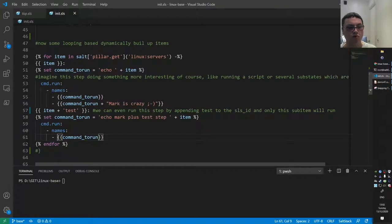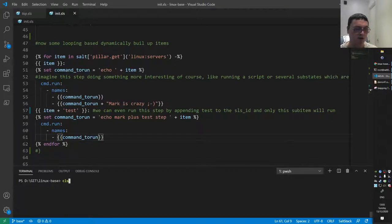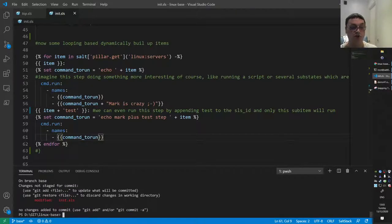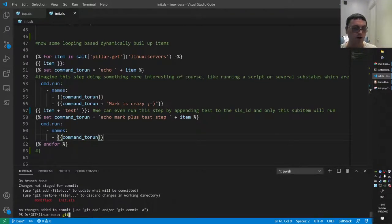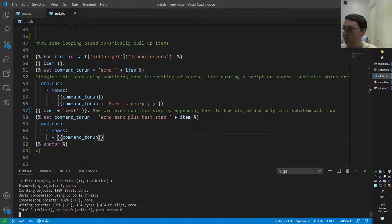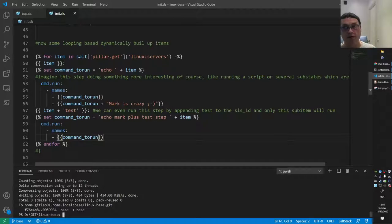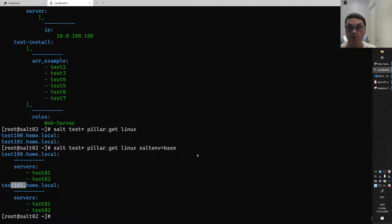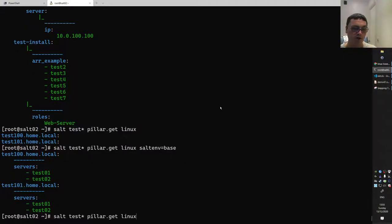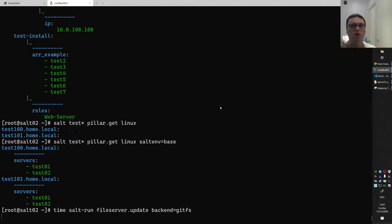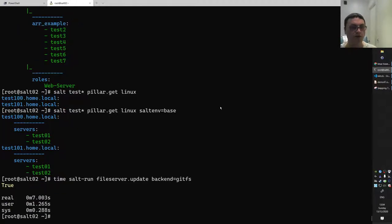I'll show you how git commit works. We have something to commit - git status shows I modified my init file. I can do git commit -a -m 'adding loop' and then git push. Now we have those changes available in my GitLab environment, but your Salt master is not yet aware of that. I always do salt fileserver update - that fetches all the content from Git that I just committed, ensuring the minions will receive that as well.